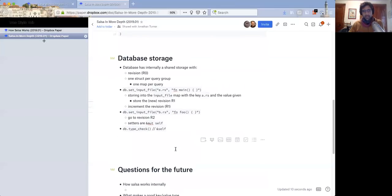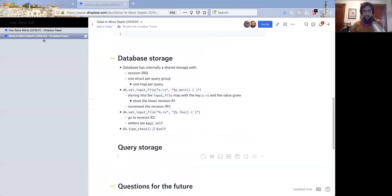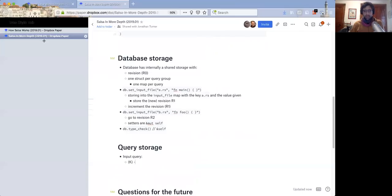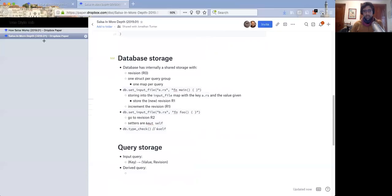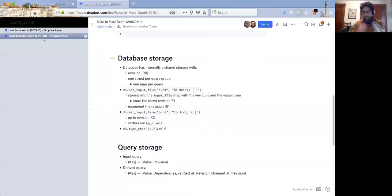For an input query, you have a map that says: given a key, I'll give you a value and a revision, which is when the value was set. For a derived query, there are actually a bunch of options, but I'll explain the main normal one. A derived value is something computed by running a function. We have two revision fields: `verified_at` and `changed_at`.